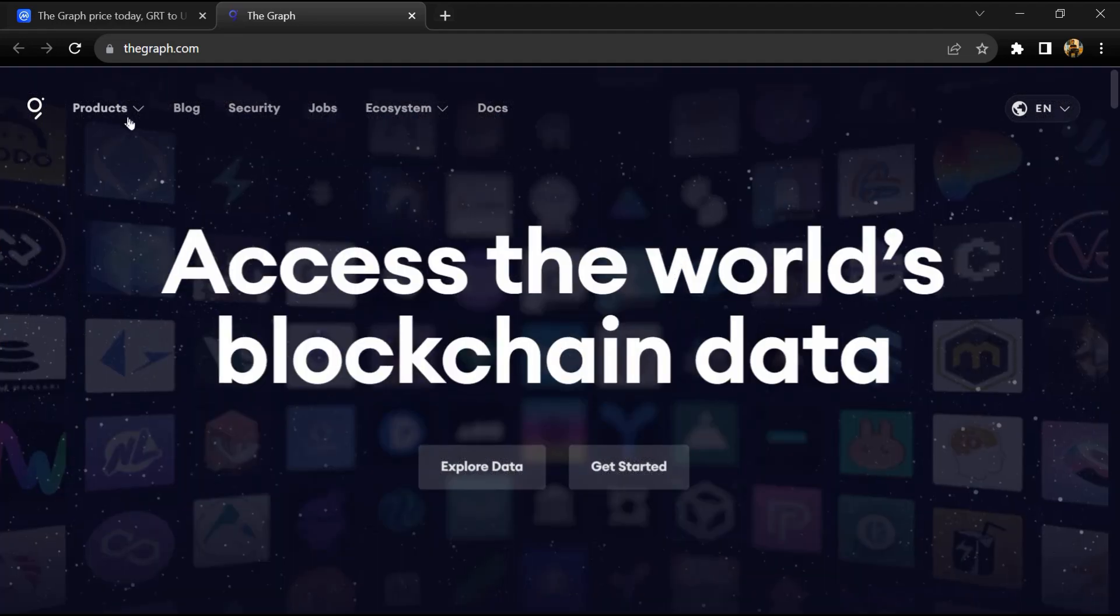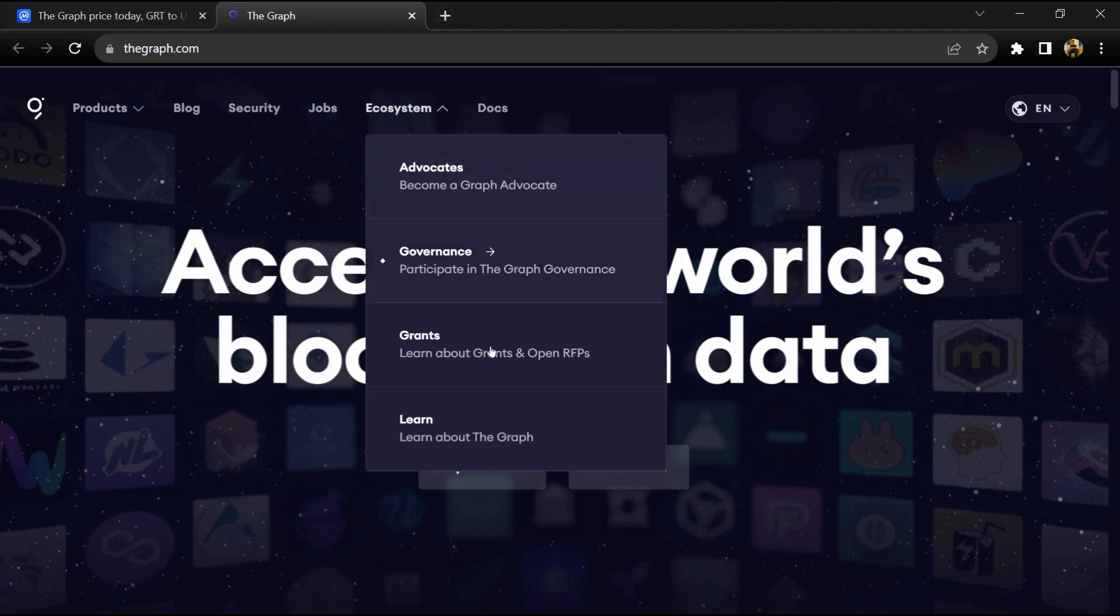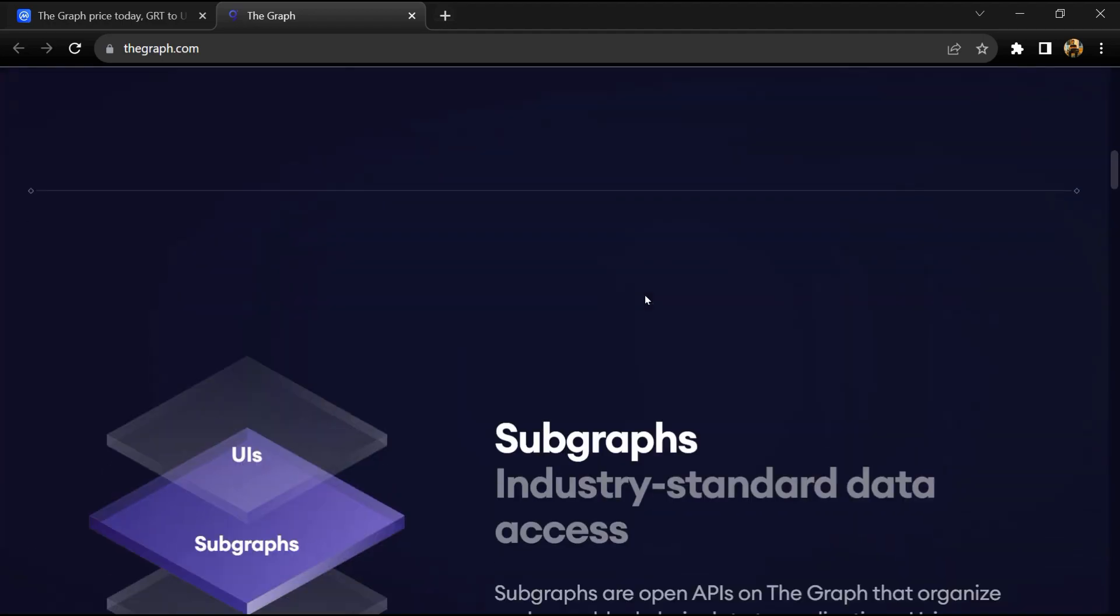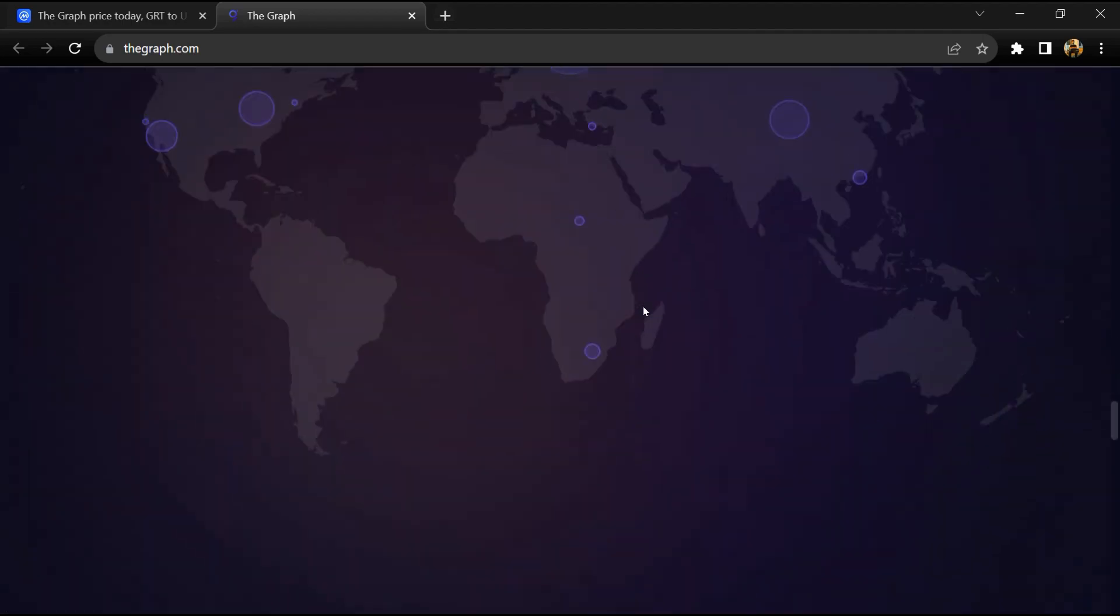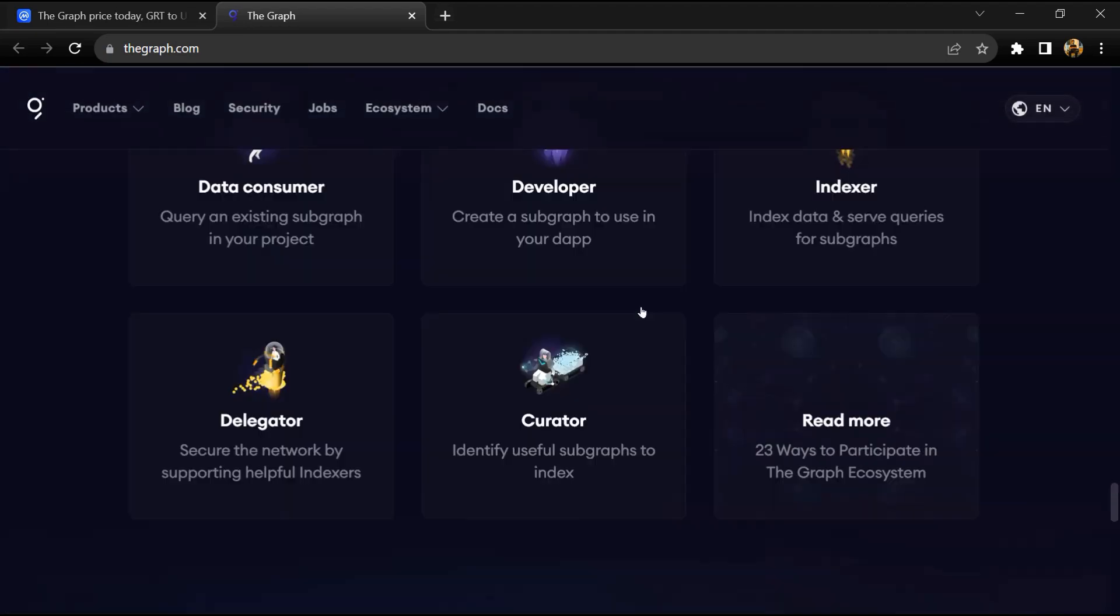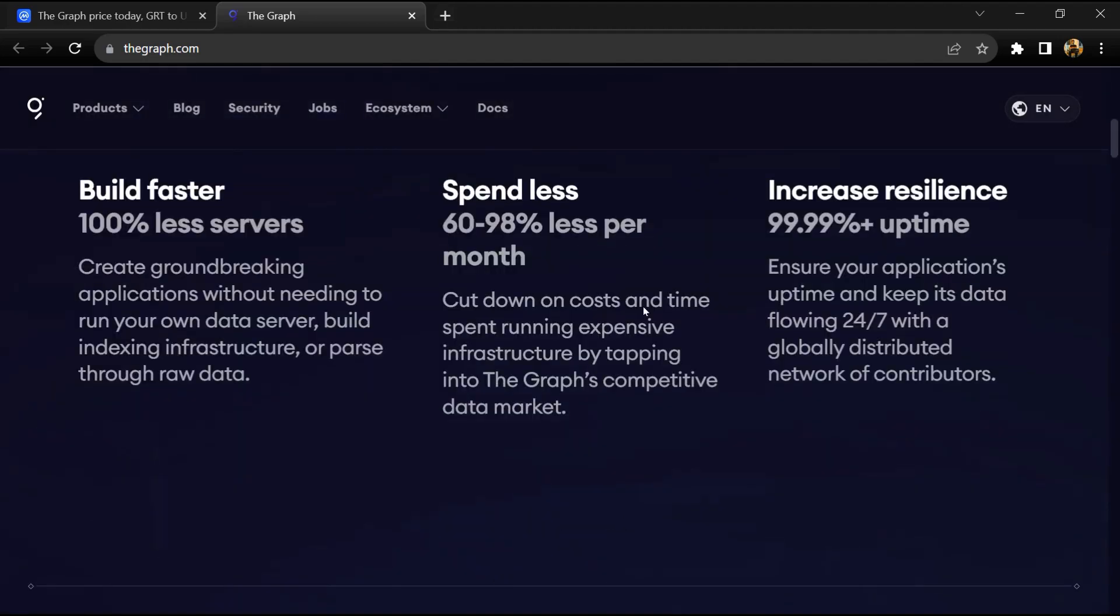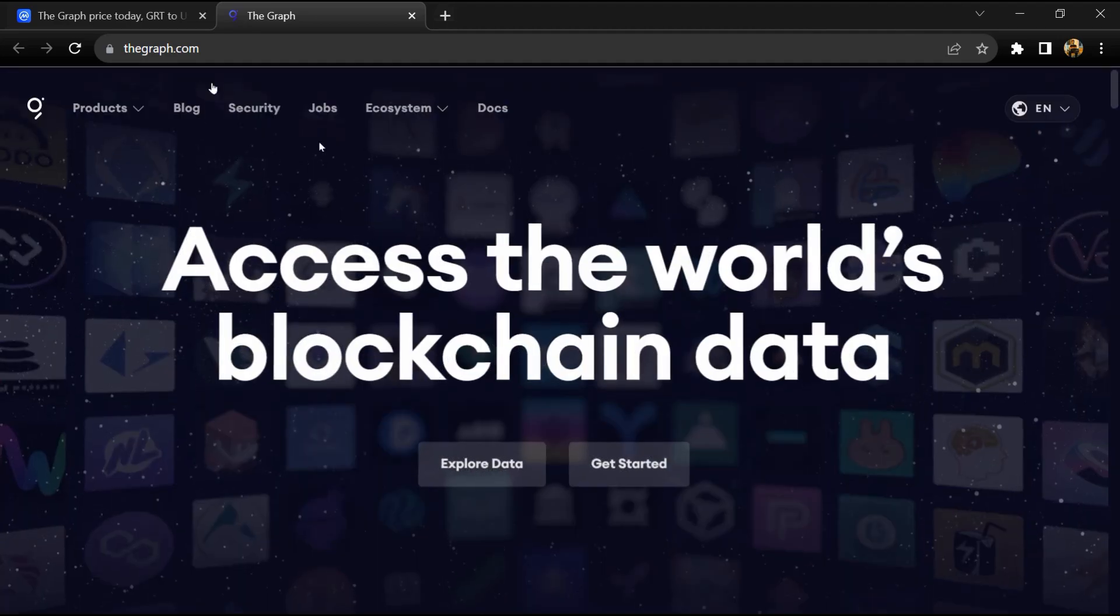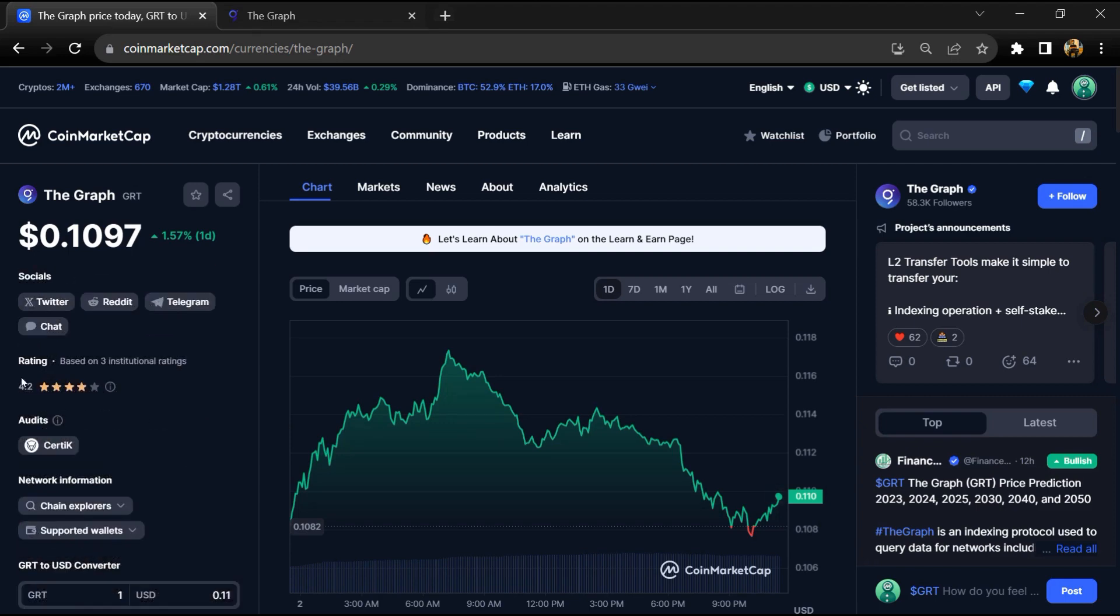Over 3,000 subgraphs have been deployed by thousands of developers for dApps like Uniswap, Synthetix, Aragon, Aave, Gnosis, Balancer, Livepeer, DAOstack, Decentraland, and many others. The Graph project institutional rating is 4.2 and this project is audited by Certik.